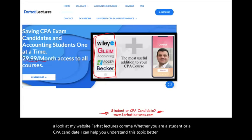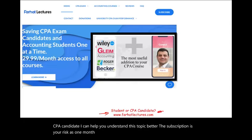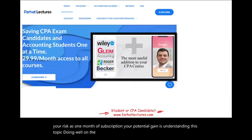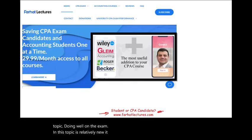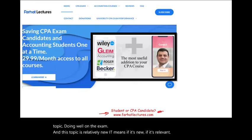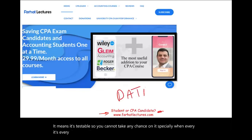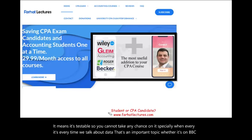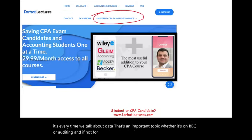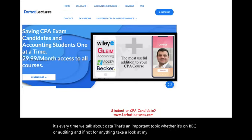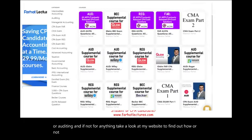Your risk is one month of subscription. Your potential gain is understanding this topic, doing well on the exam. This topic is relatively new, which means it's testable — you cannot take any chance on it, especially every time we talk about data. That's an important topic, whether it's on BEC or auditing. Take a look at my website to find out how well your university is doing on the CPA exam.